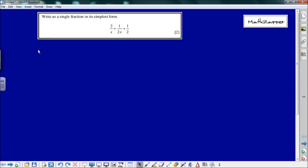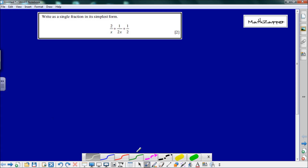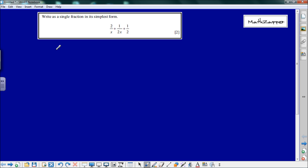Cambridge IGCSE high level from November 2010. Write a single fraction in its simplest form: 2 over x plus 1 over 2x plus a half. So we'll write that out straight away: 2 over x plus 1 over 2x plus a half.